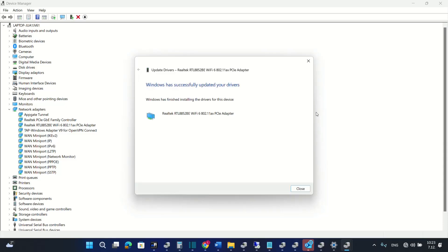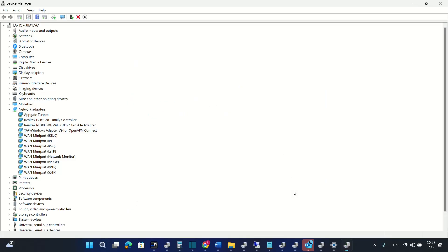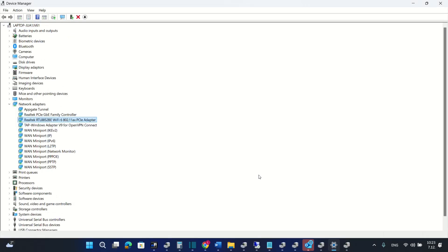I'm going to lose the internet connection for some seconds but then it will come back again. Windows has finished installing drivers for this device we close it and then this is how we do a reinstallation or an update of the driver.